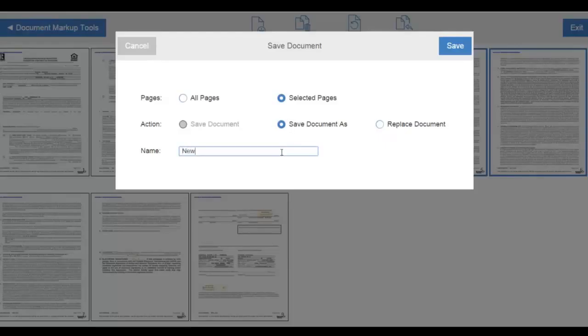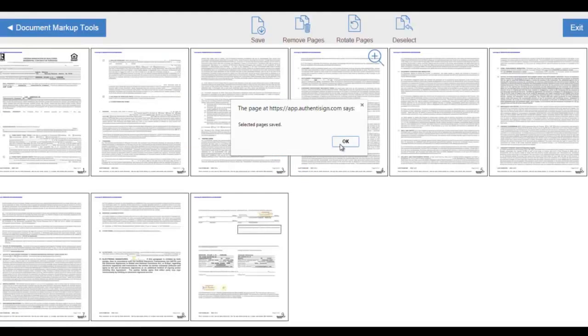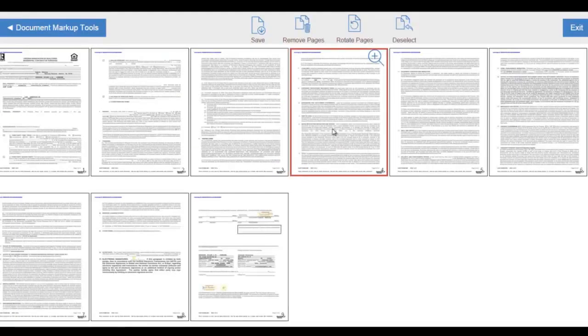We're going to save this document as a smaller PDF document, we're going to give that document a name, and save this smaller transaction document to our transaction file. So selected pages will be saved as a smaller PDF within our transaction file.